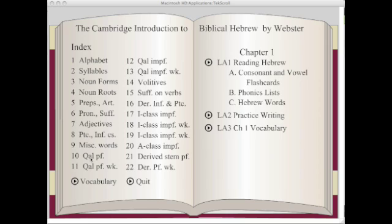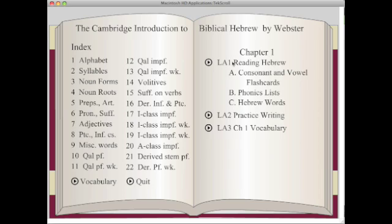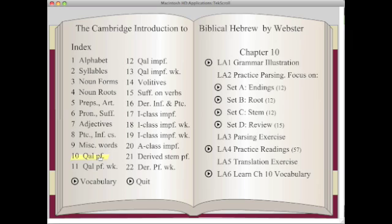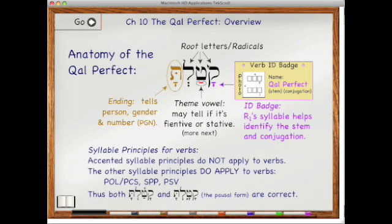Let's start with Chapter 10. Let me first give you an overview. In Chapter 1, you can see each chapter on the right side of the screen has different learning activities, where you learn to read Hebrew, practice some writing, and begin your vocabulary. Chapter 10, with the Qal Perfect, will give us a good illustration of the capability that this software has. Let's click on the first learning activity — learning activity one — with the grammar illustration.